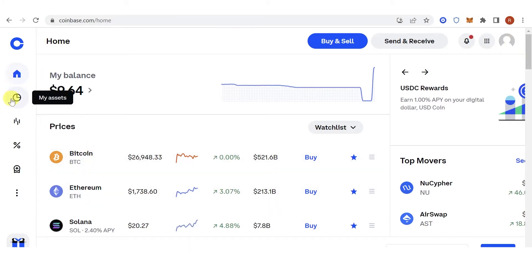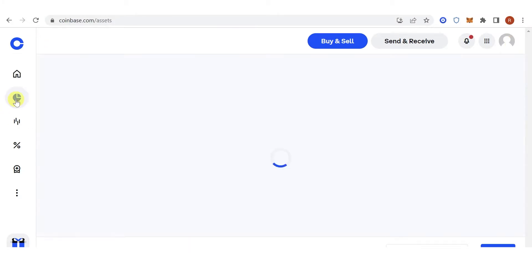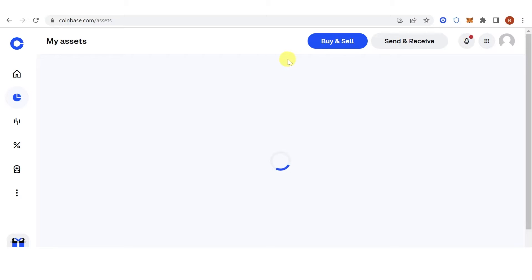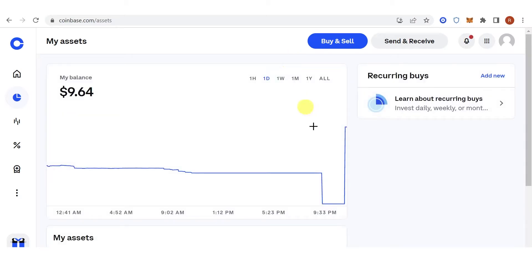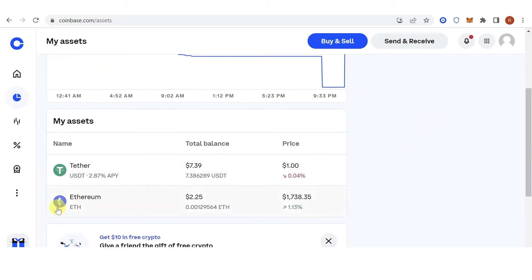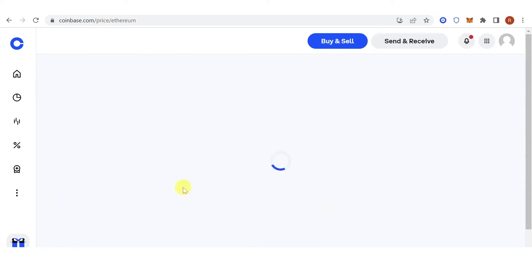Scroll down and make sure that you have an Ethereum token in your Coinbase account, then click Ethereum here.